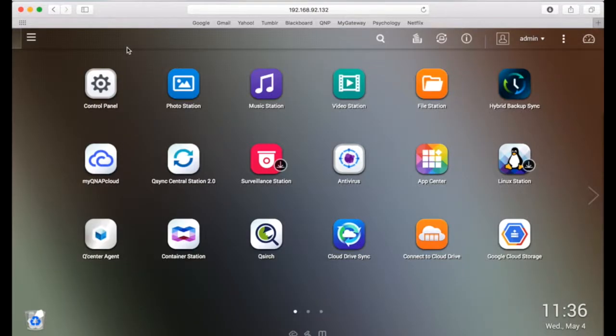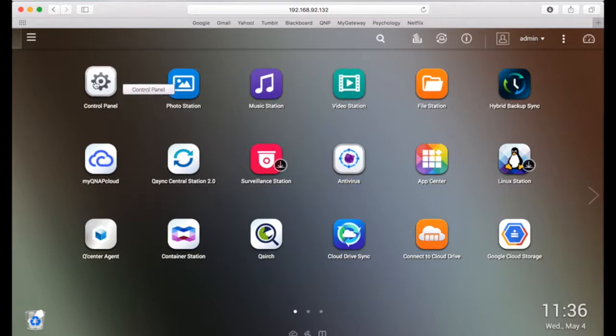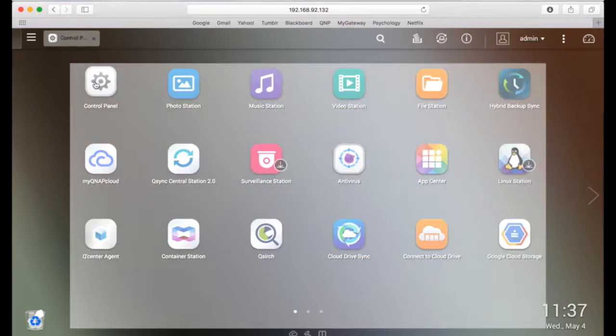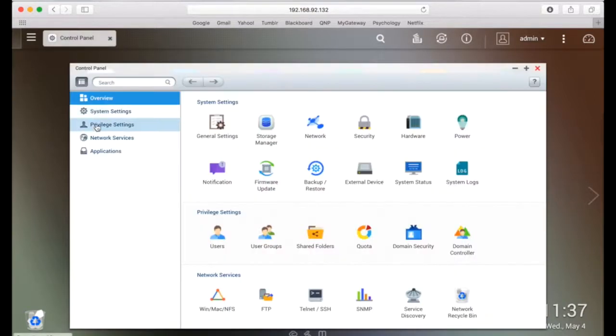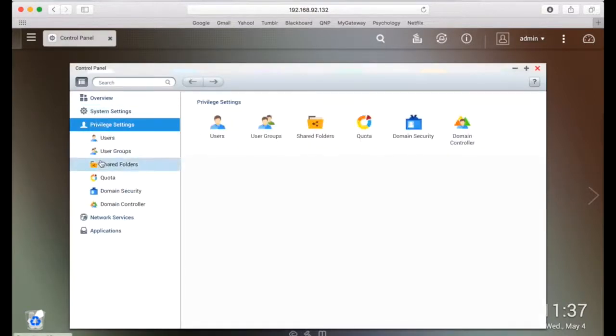First, let's open up the QTS interface. To get to the quota page, click on the control panel, go to privilege settings, then click on quota.